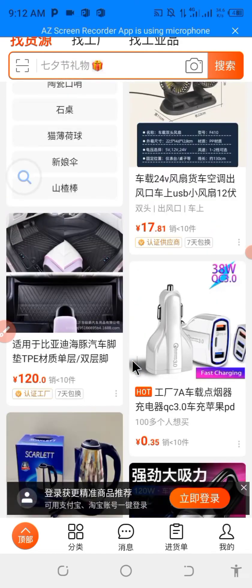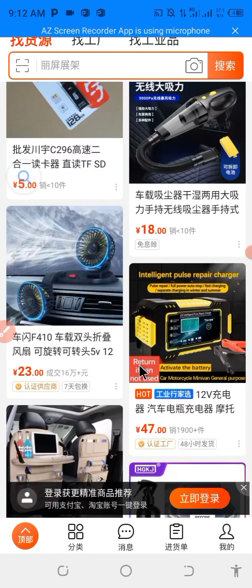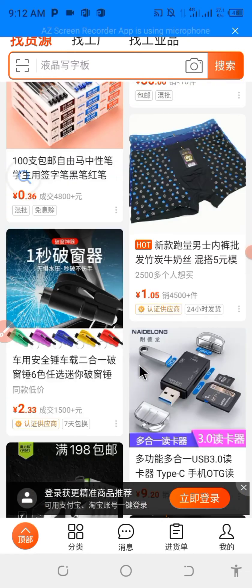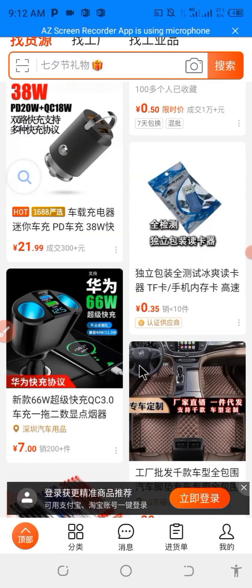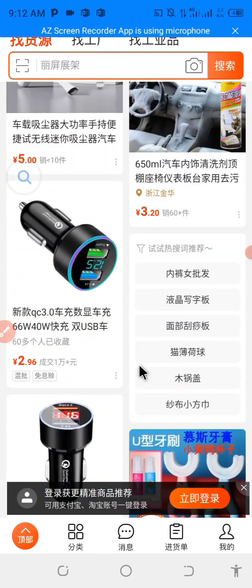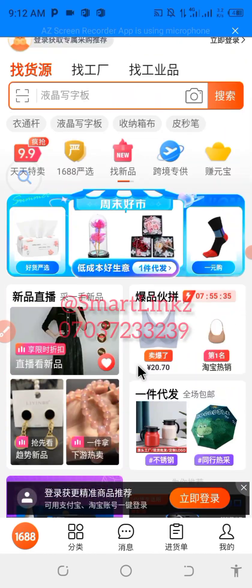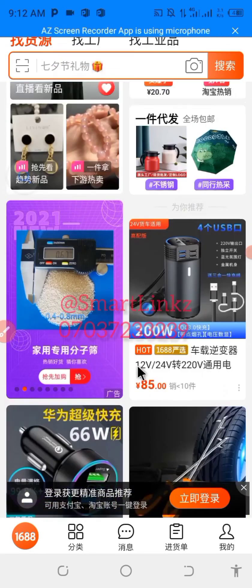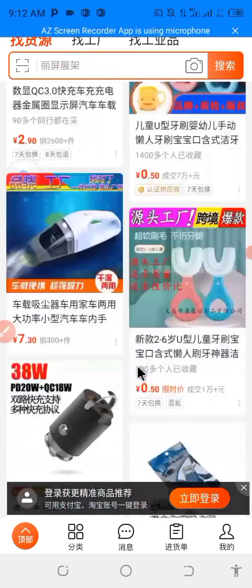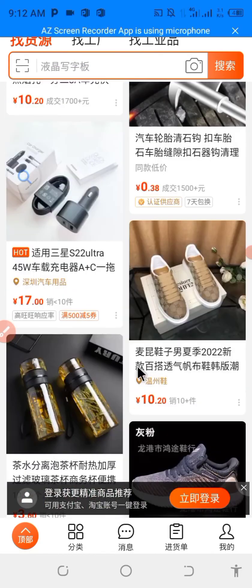Thank you very much for watching. In our next video I'm going to show you how to download the Microsoft SwiftKey app and how to use it to chat with your clients no matter what language they speak — whether Chinese or any other language — the app will help enable easy communication.